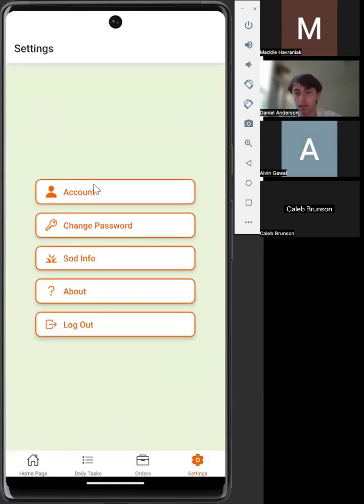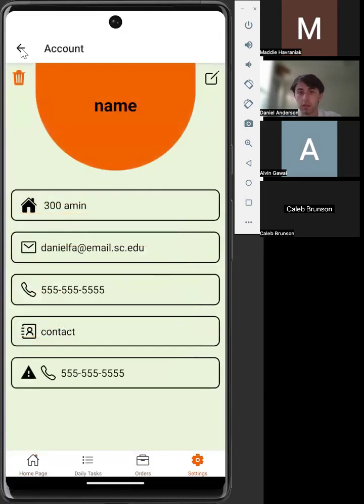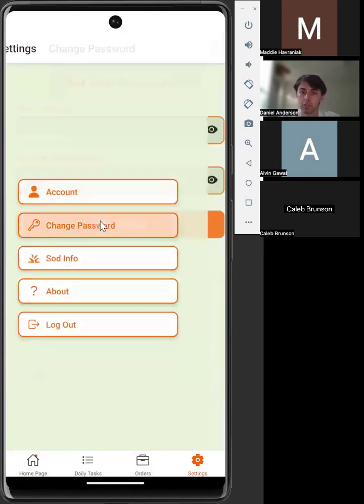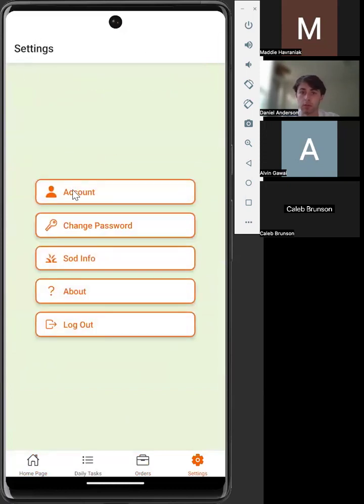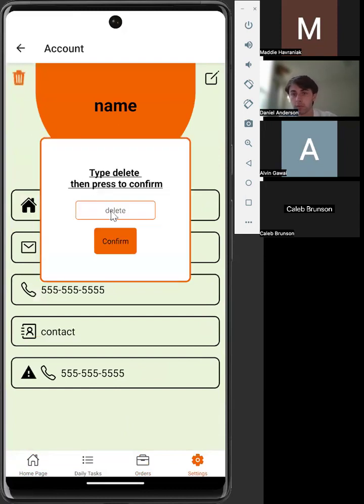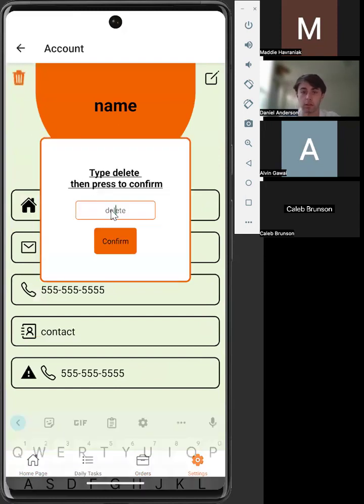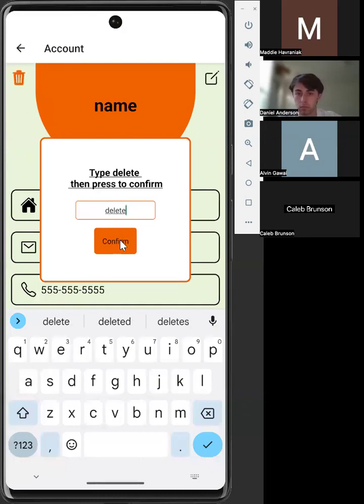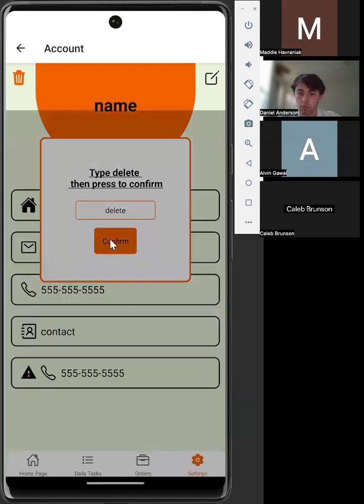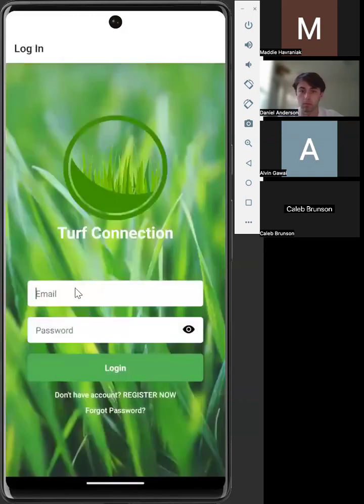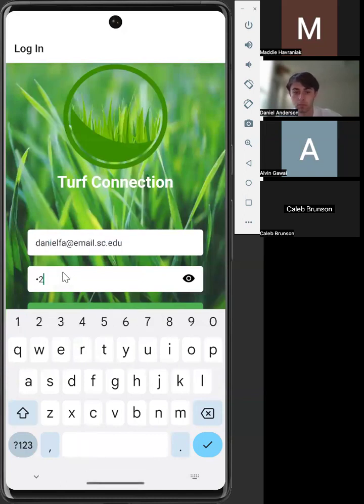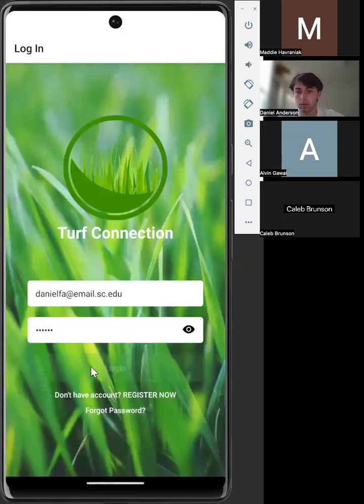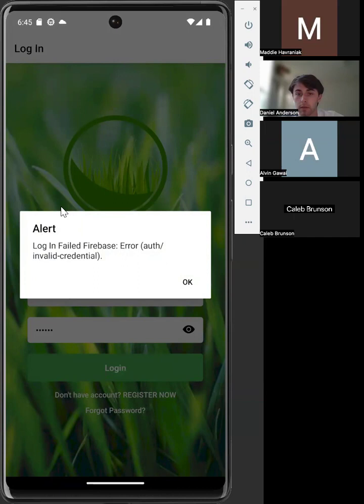From this, we can then go to settings. We can still view our account, change any of the information as before. We are able to change our password if we have had a recent login, and we are also able to delete our account. We'll demonstrate this with this test account here. Now, as you can see, we have now received an error showing that we do not have valid credentials to log into the account since the account no longer is made or exists.